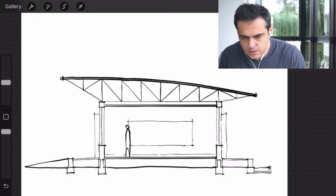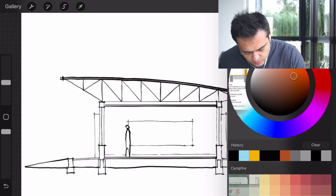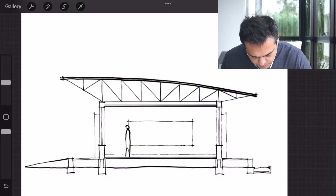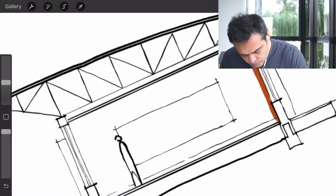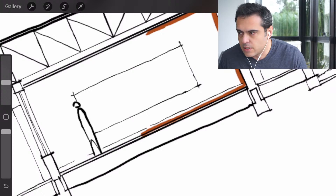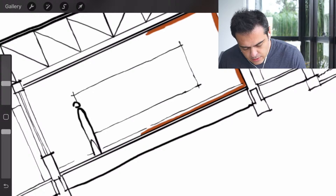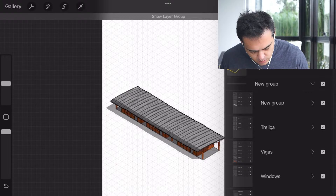Hey everyone, welcome to this live event where I will be drawing some things for you. I'm here drawing a building — I don't know the name of the building actually — it's a project from architect Francis Kéré. He's from Africa, and I'm creating this just for you to understand what I'm doing here.